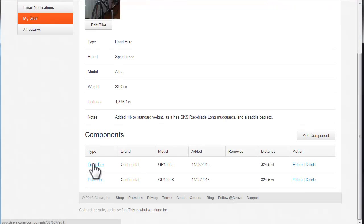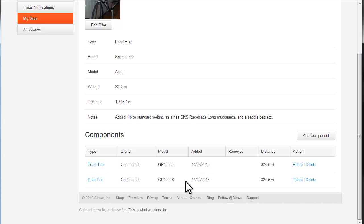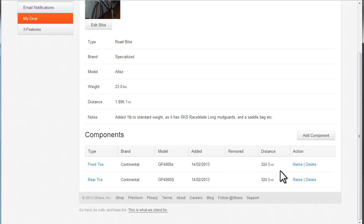So you can add these tires individually - front tire, rear tire - and there's the date I added them, 14th of the 2nd, and that was obviously a Valentine's Day present to myself. Since then I've done 324 miles on them, which is great, so as time goes on and I do more rides that will accumulate.